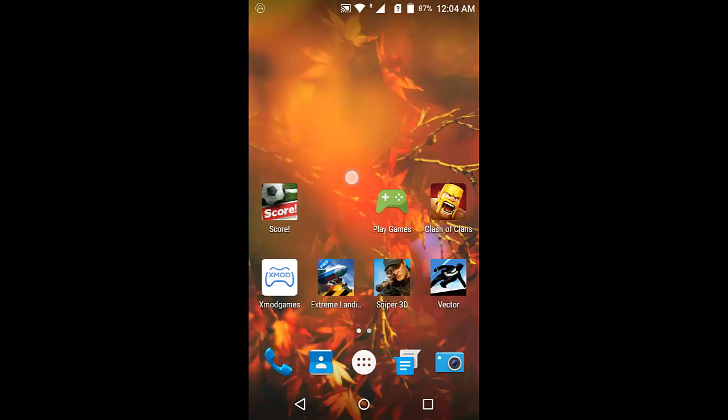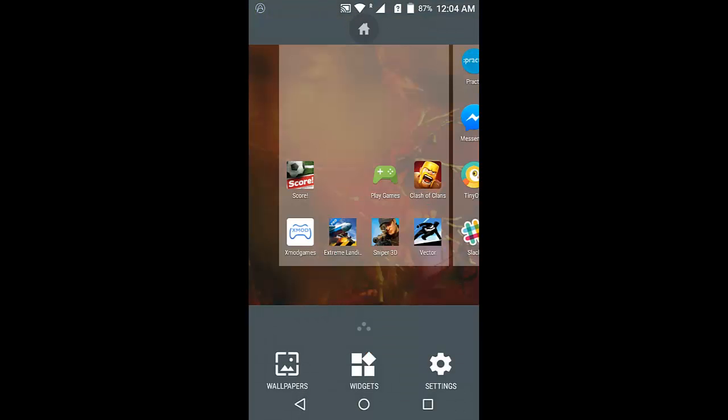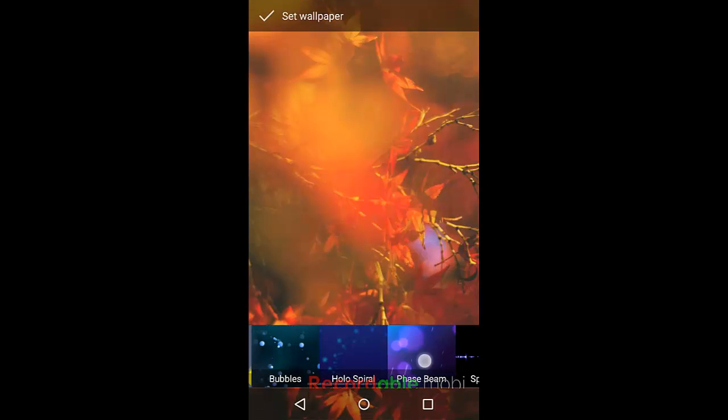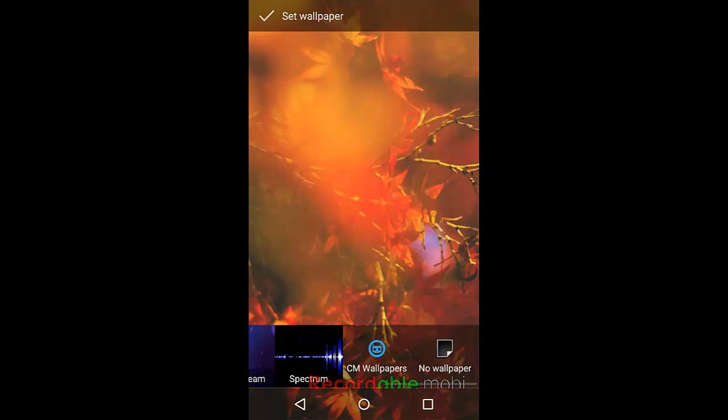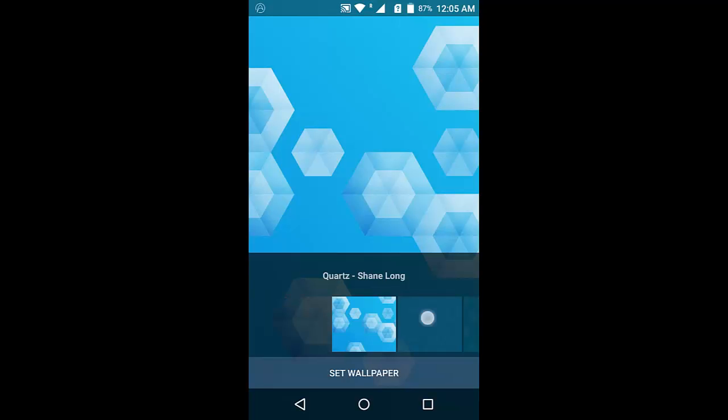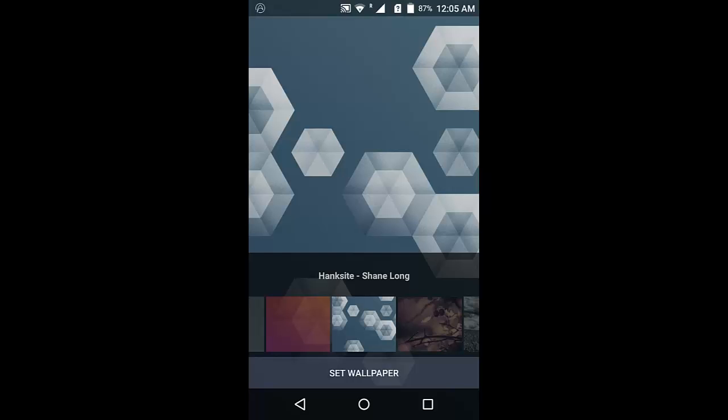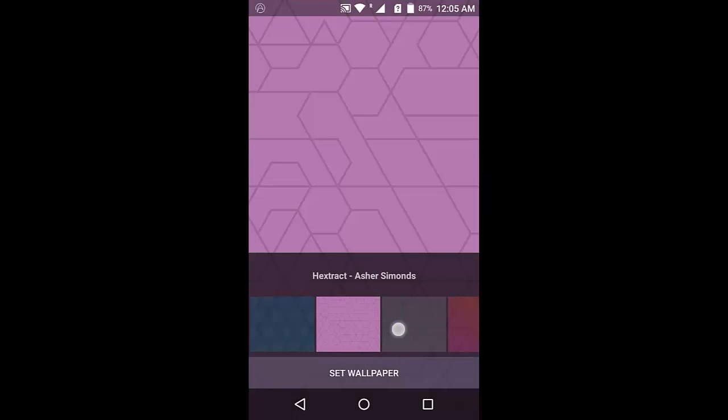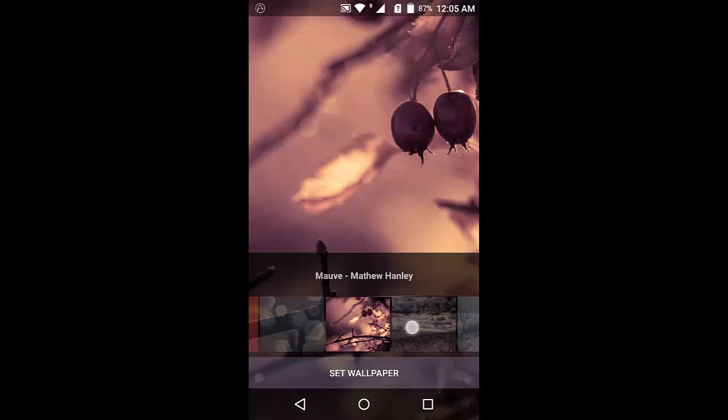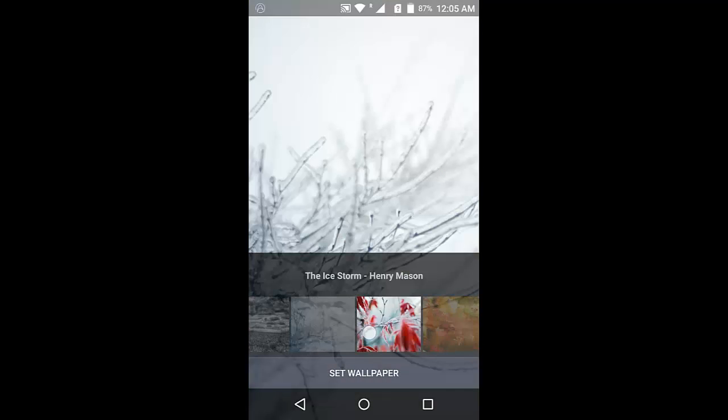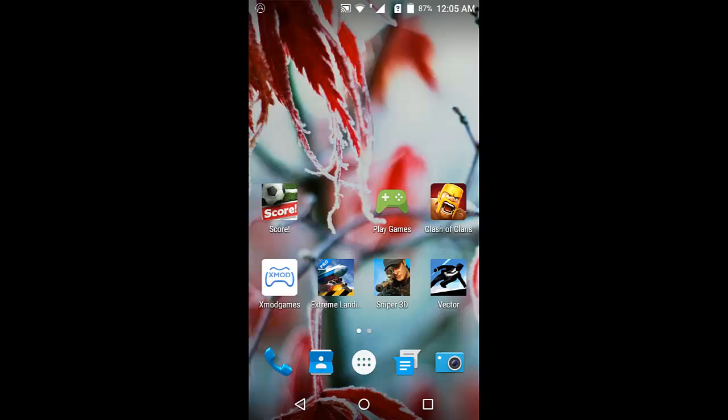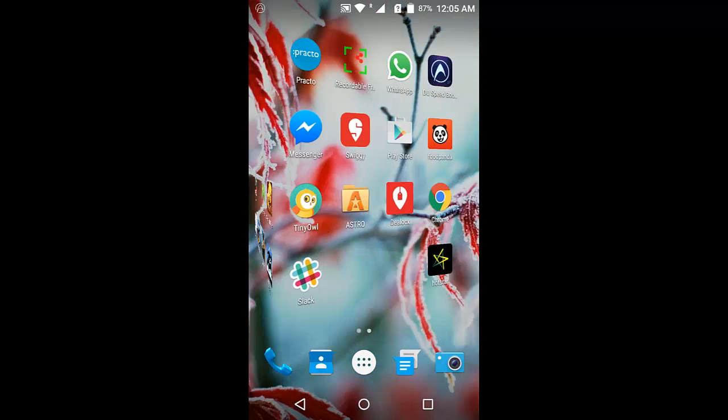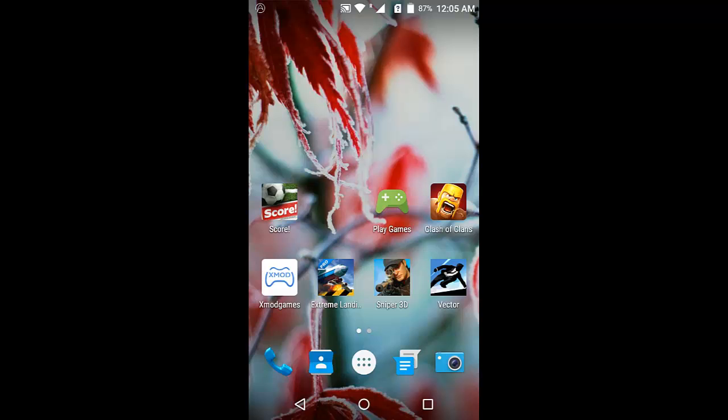If you hold and go to the wallpaper section, you'll find an option called CM Wallpapers. Here you have all the CyanogenMod 12.1 wallpapers which you can set directly as your home screen wallpapers. You just need to select a wallpaper and tap on 'Select Wallpaper.' It's pretty much similar to the CyanogenMod style of setting wallpapers.